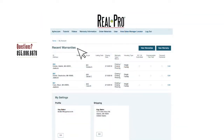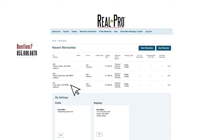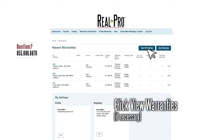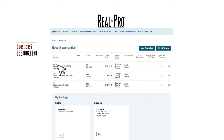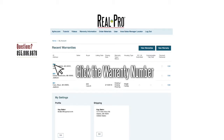First, locate the warranty for which you need to upload a document. If it's not visible on your landing page, click View Warranties on the right to view all of your existing warranties. Once you find it, click on the warranty number.